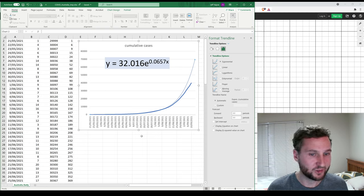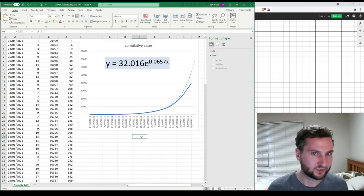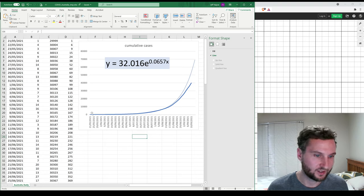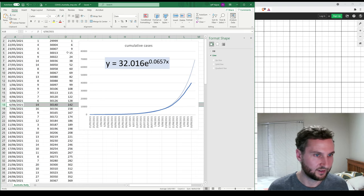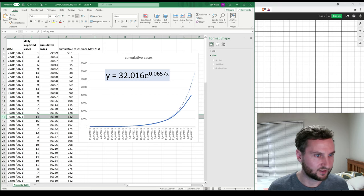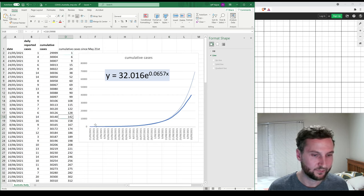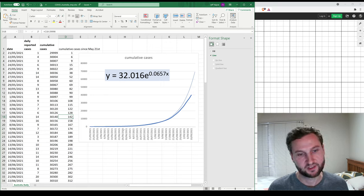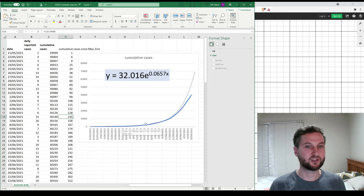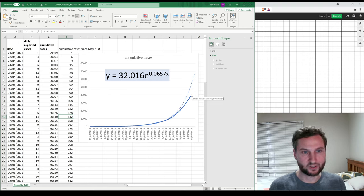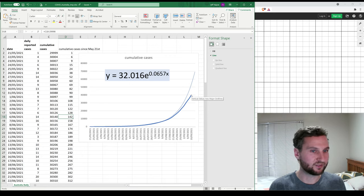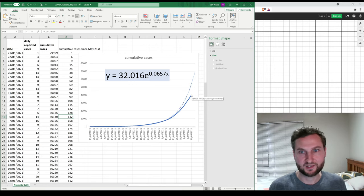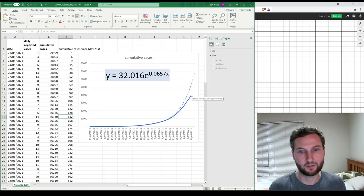One option is to shift the starting point — for example, from May 21st to around June 6th — so we start the tally at 142 cases rather than 1, potentially giving a better fit by excluding early historical data. In the next part we'll put all this information on the same graph so you can see everything at once, and we'll look into forecasting — having Excel tell us how many cases to expect going forward.